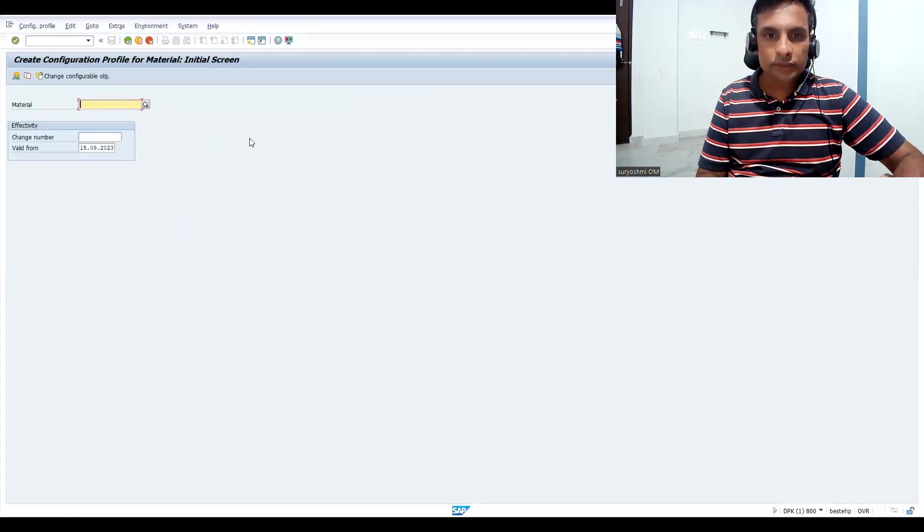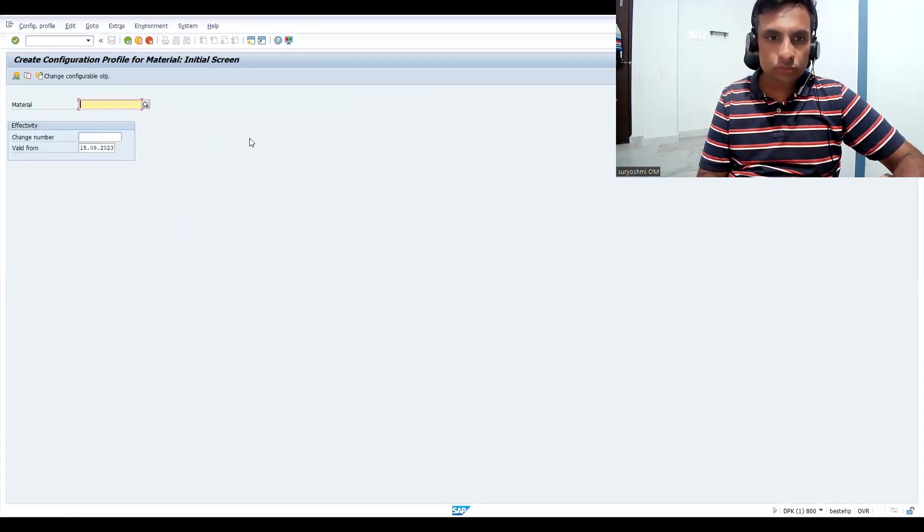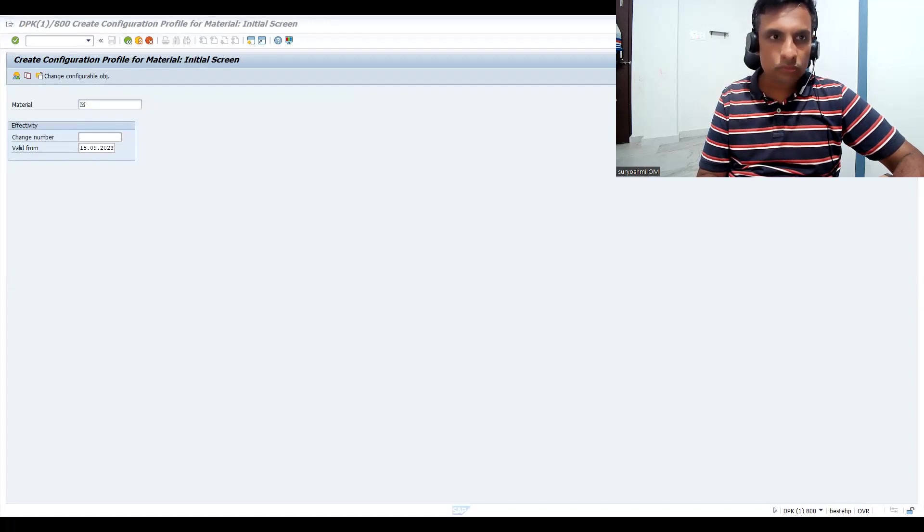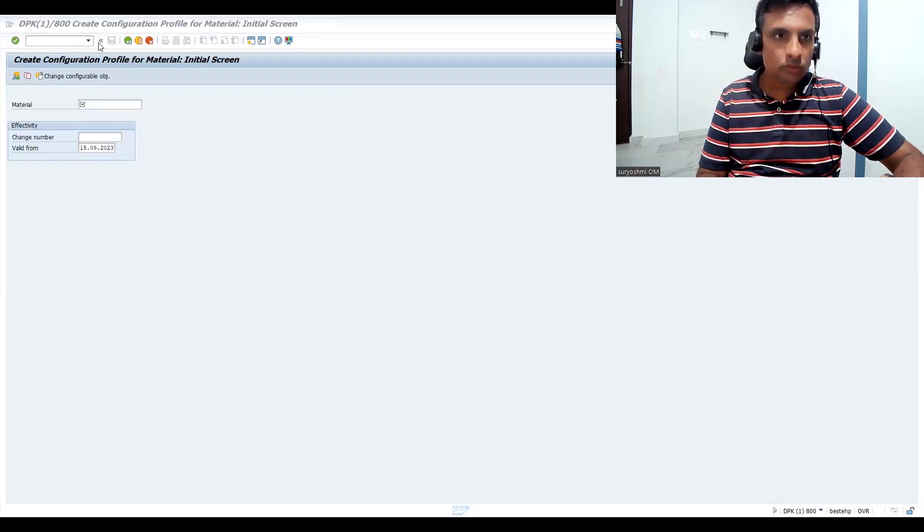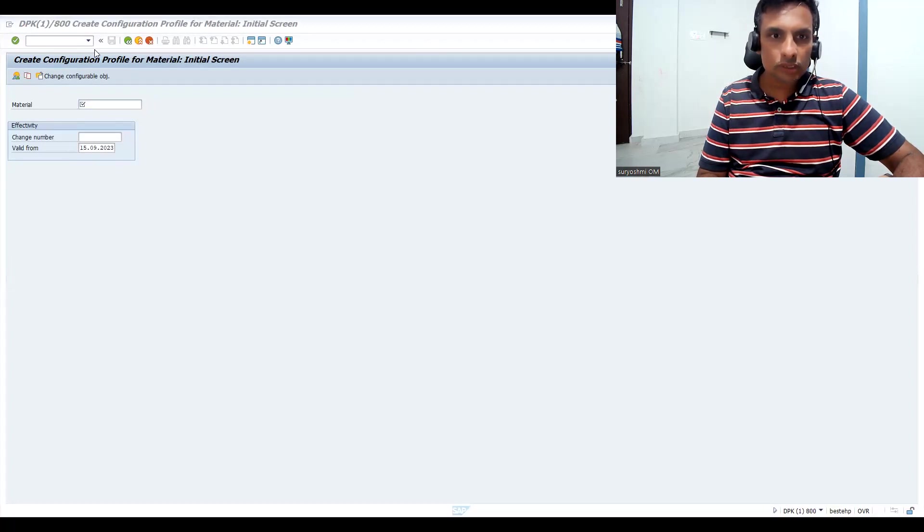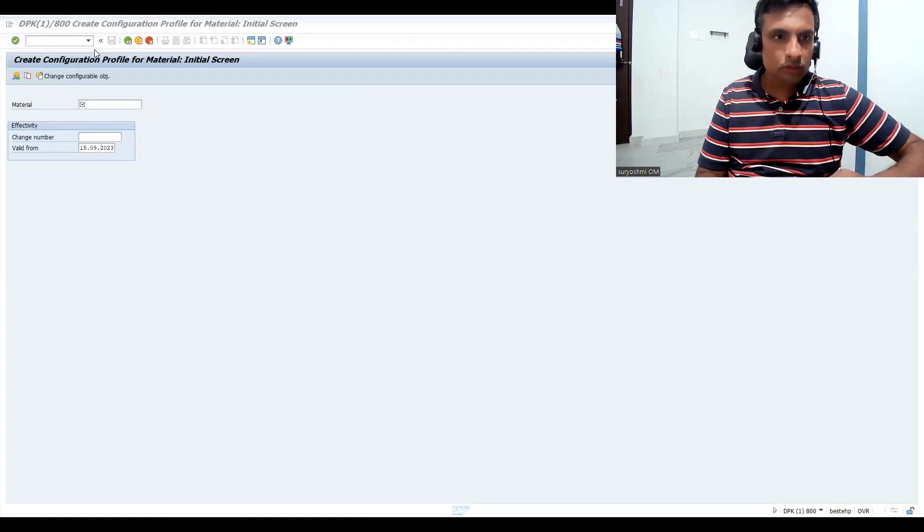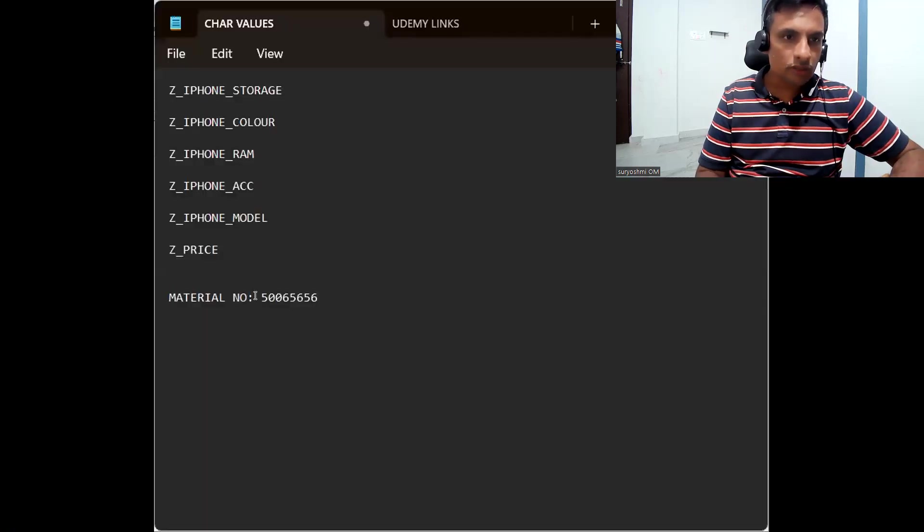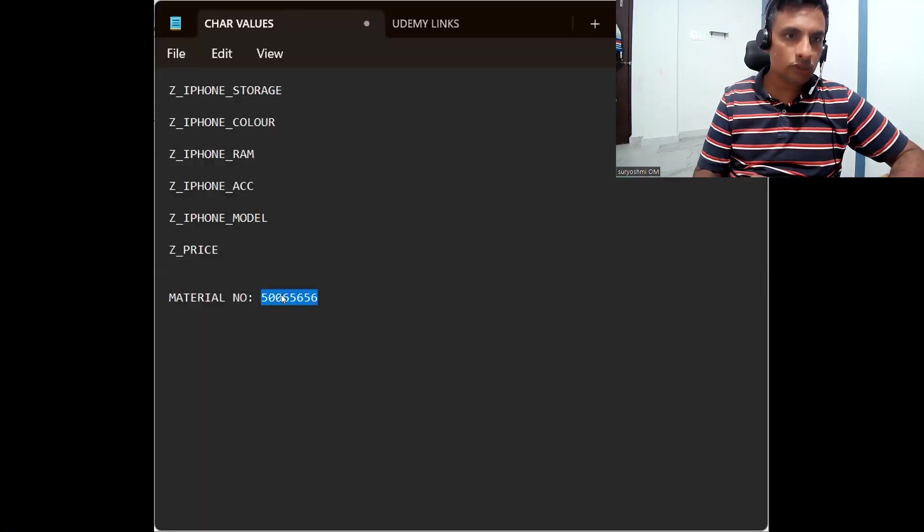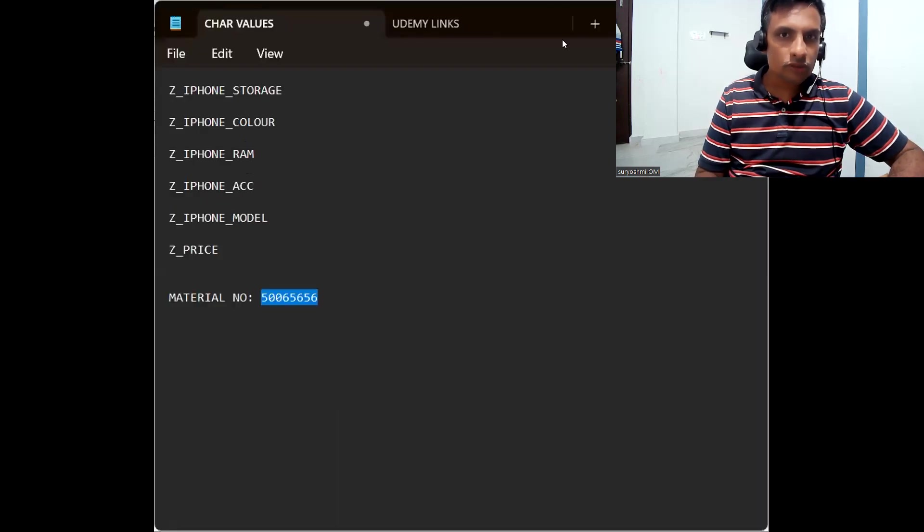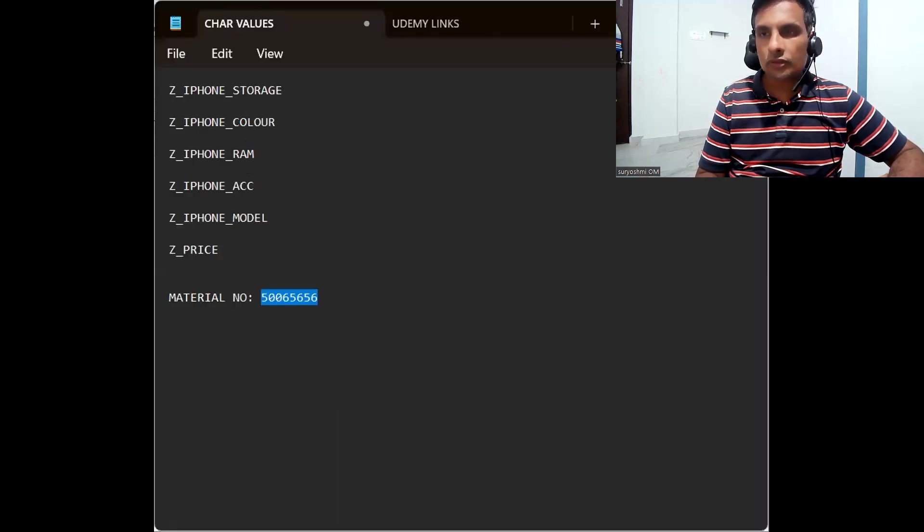Let's go back to the notepad. I have noted down this material. Let's copy this and go back.